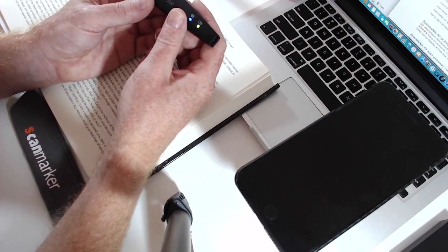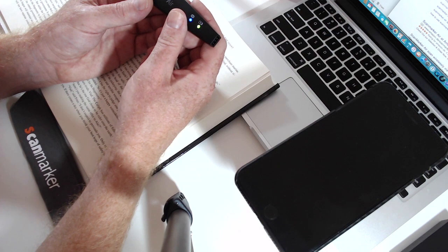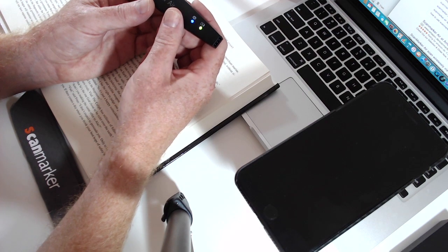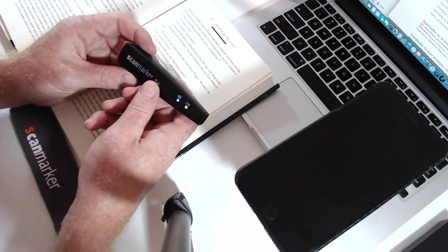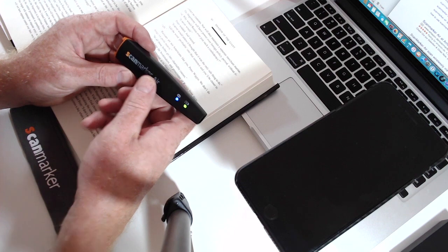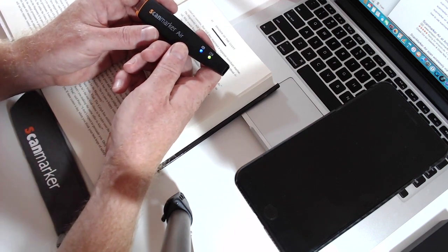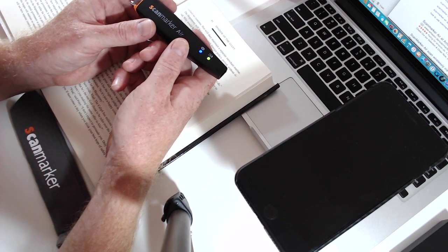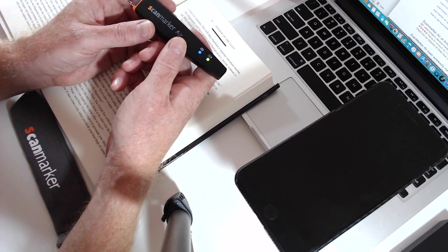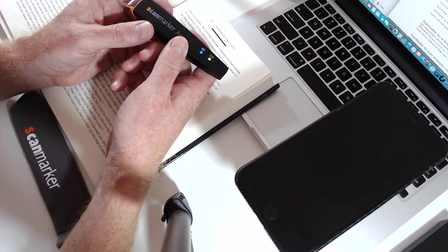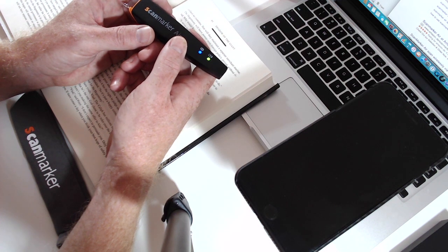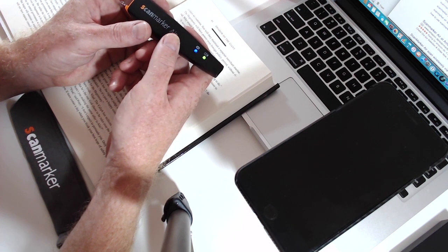The ScanMarker is available online and it ships worldwide. You'll find a link below where you can buy it. Thanks for watching another review from i4u news. Find the latest deals and hottest gadgets and new toys on our website i4u.com.